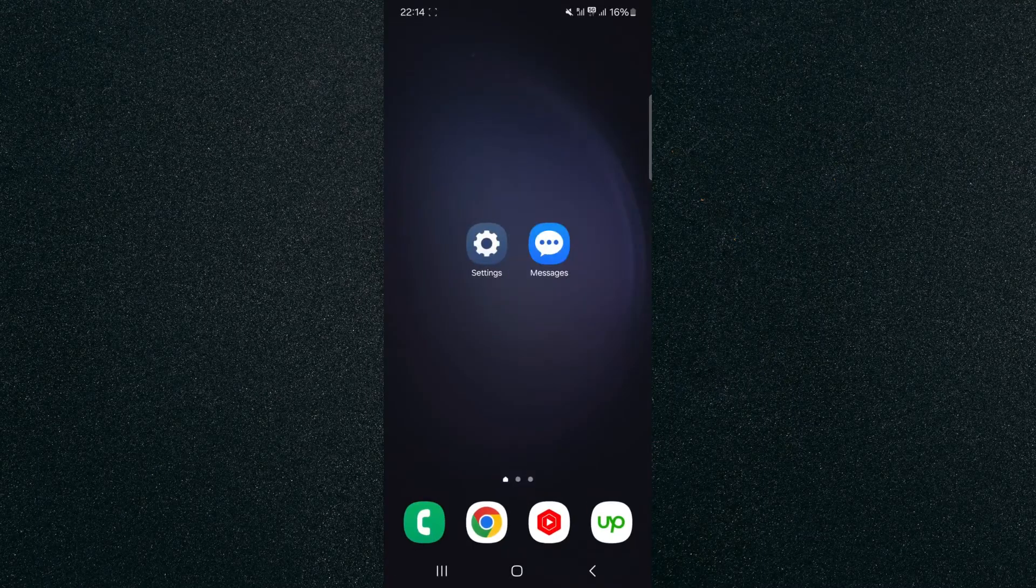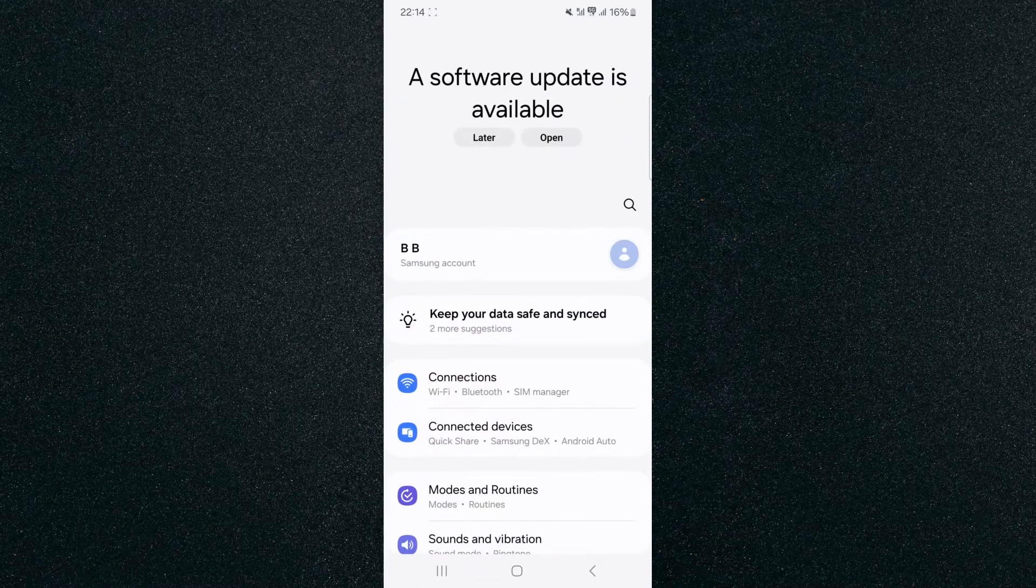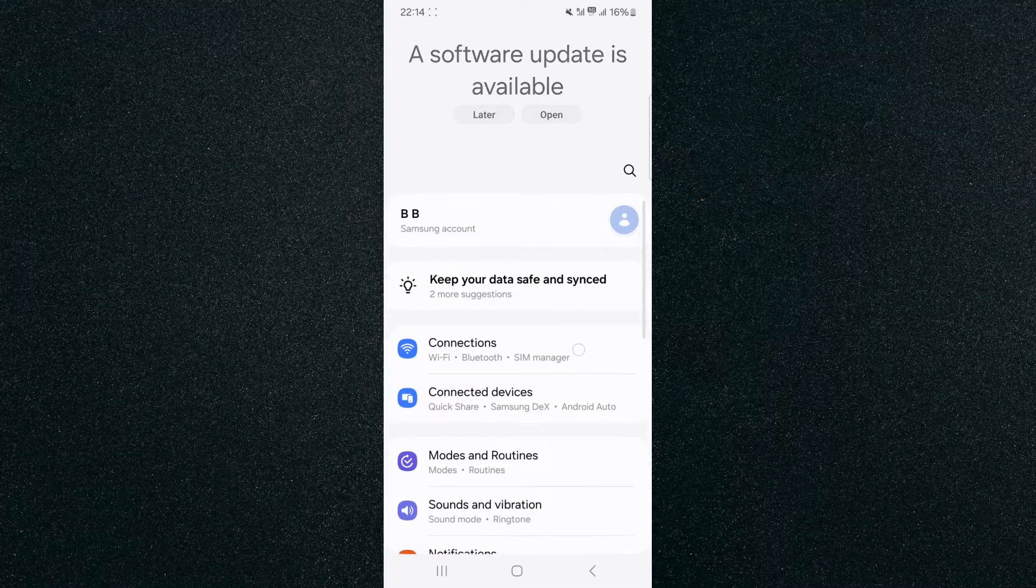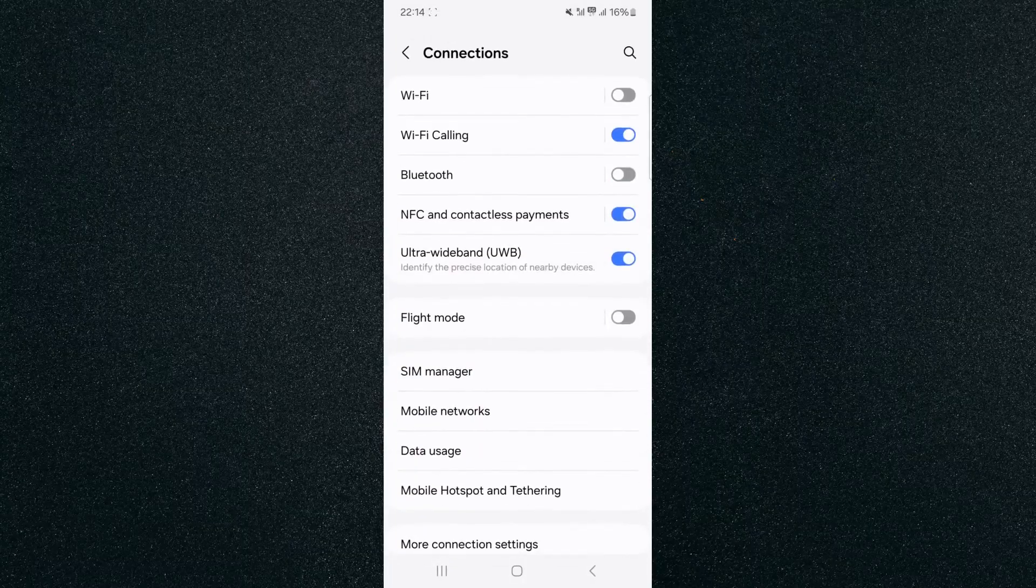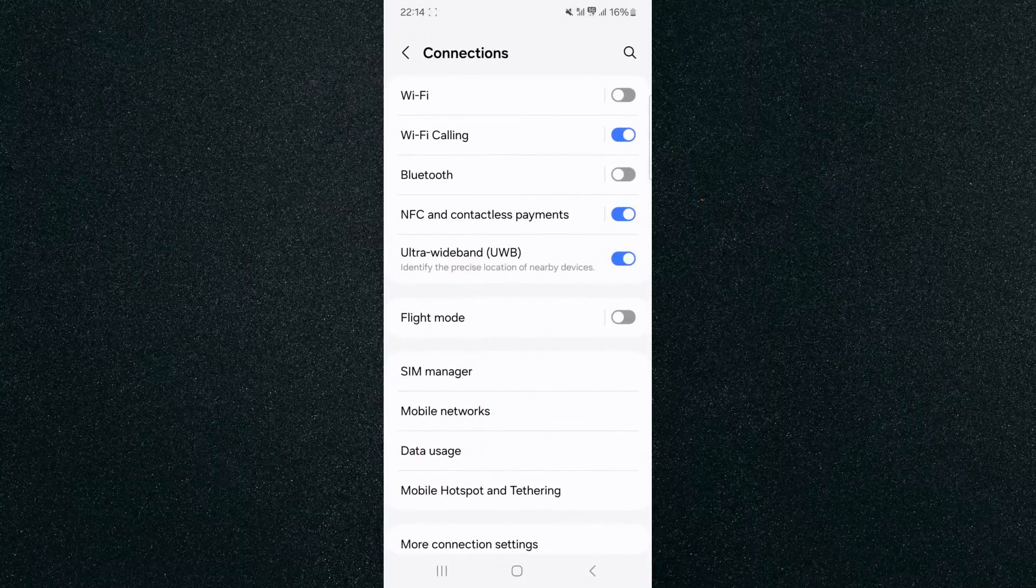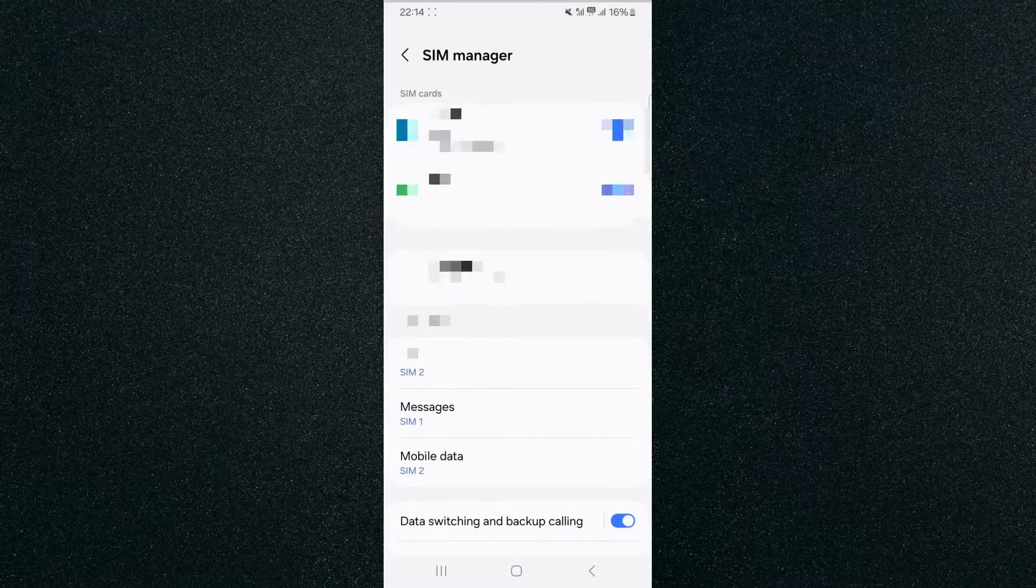So what you want to do is head over to your settings and then click on connections. In my case, it's right at the top here. I'm going to tap on that, and then from here, look for SIM manager. In my case, it's right there. Tap on this.